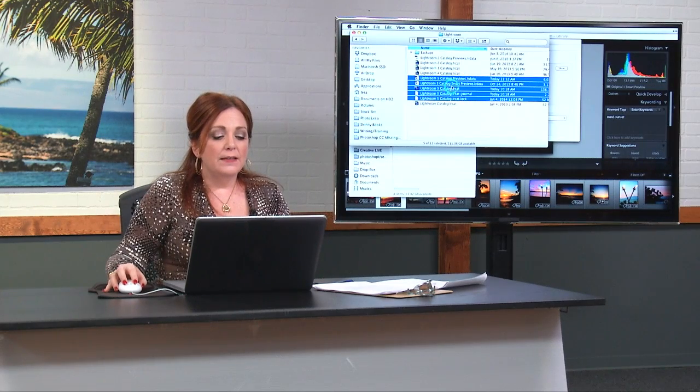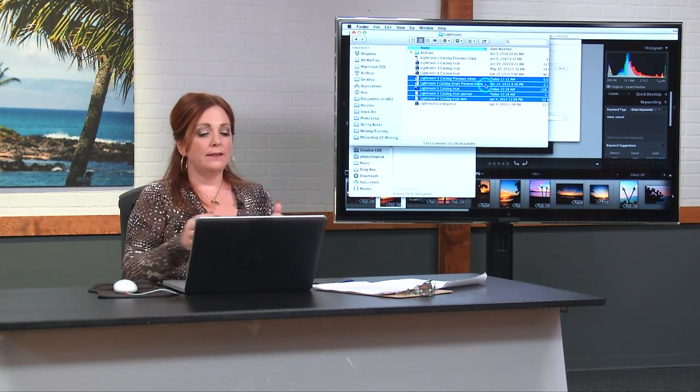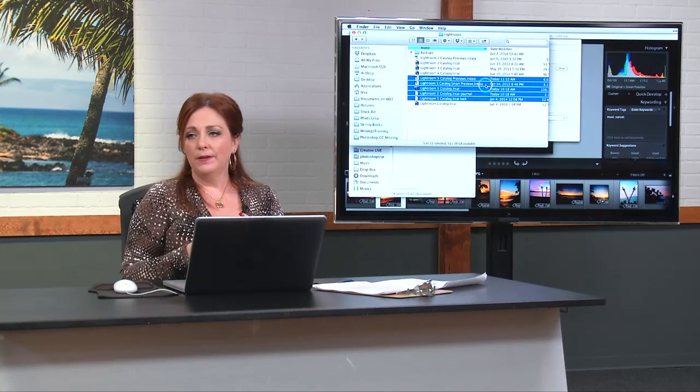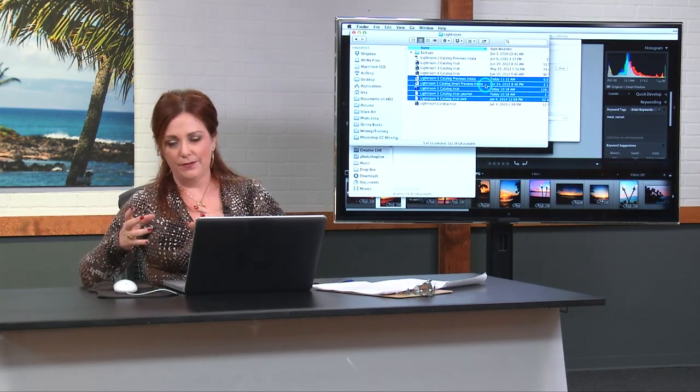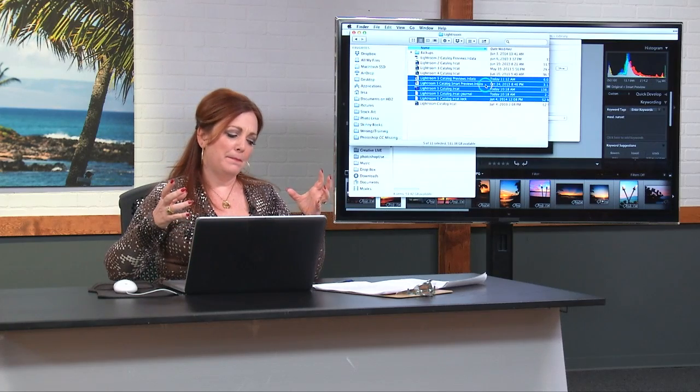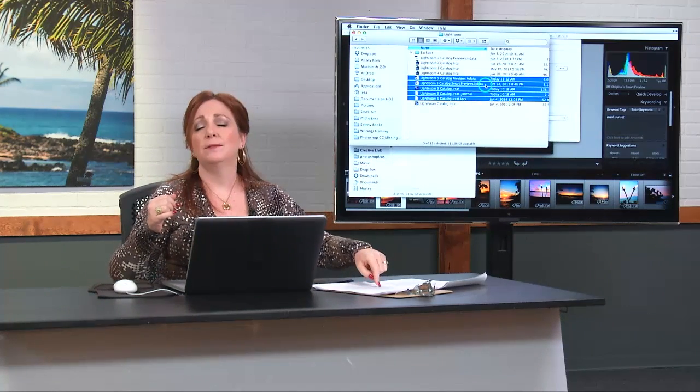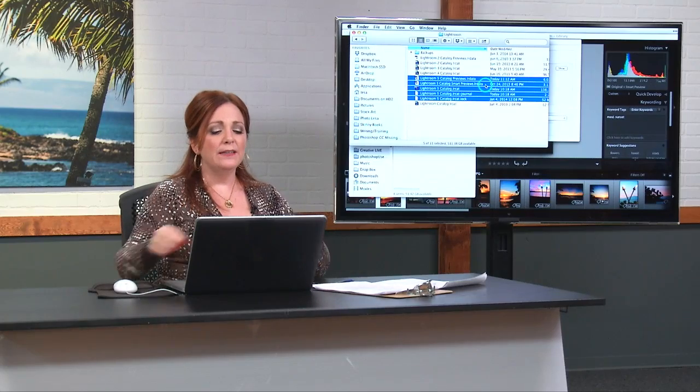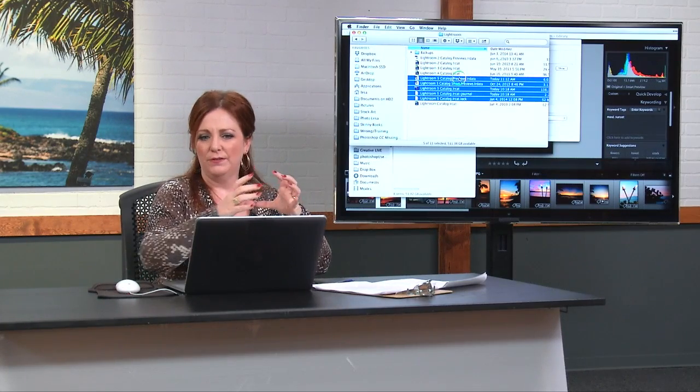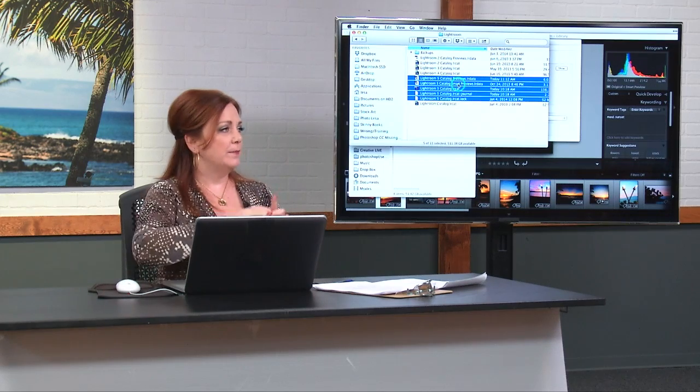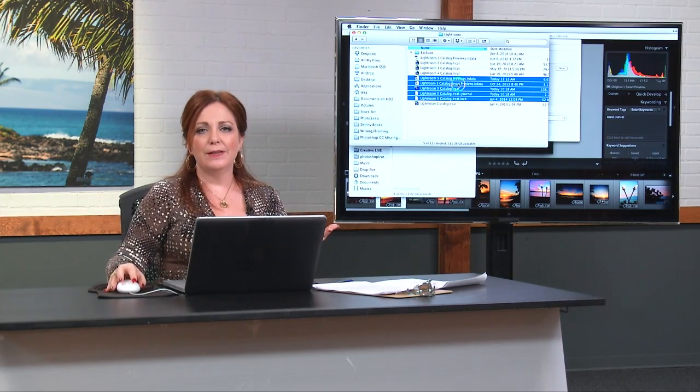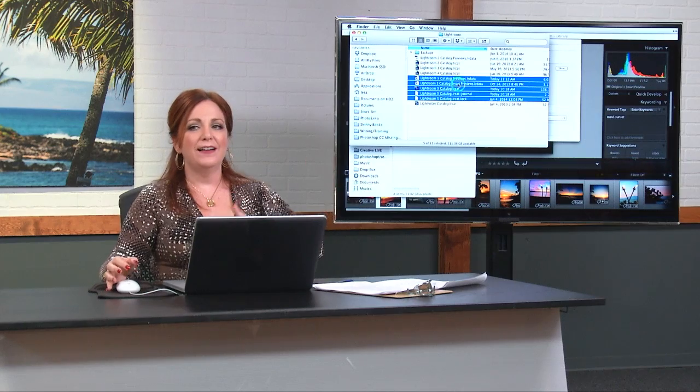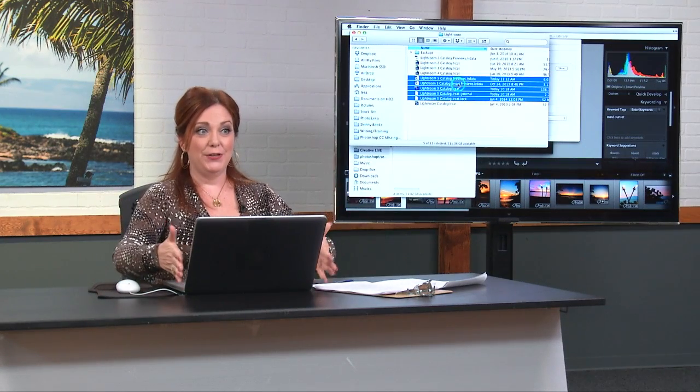Smart previews are new in Lightroom five and smart previews are just larger regular previews. They're about 2,400 pixels. Regular previews are just small previews. Smart previews are much larger.